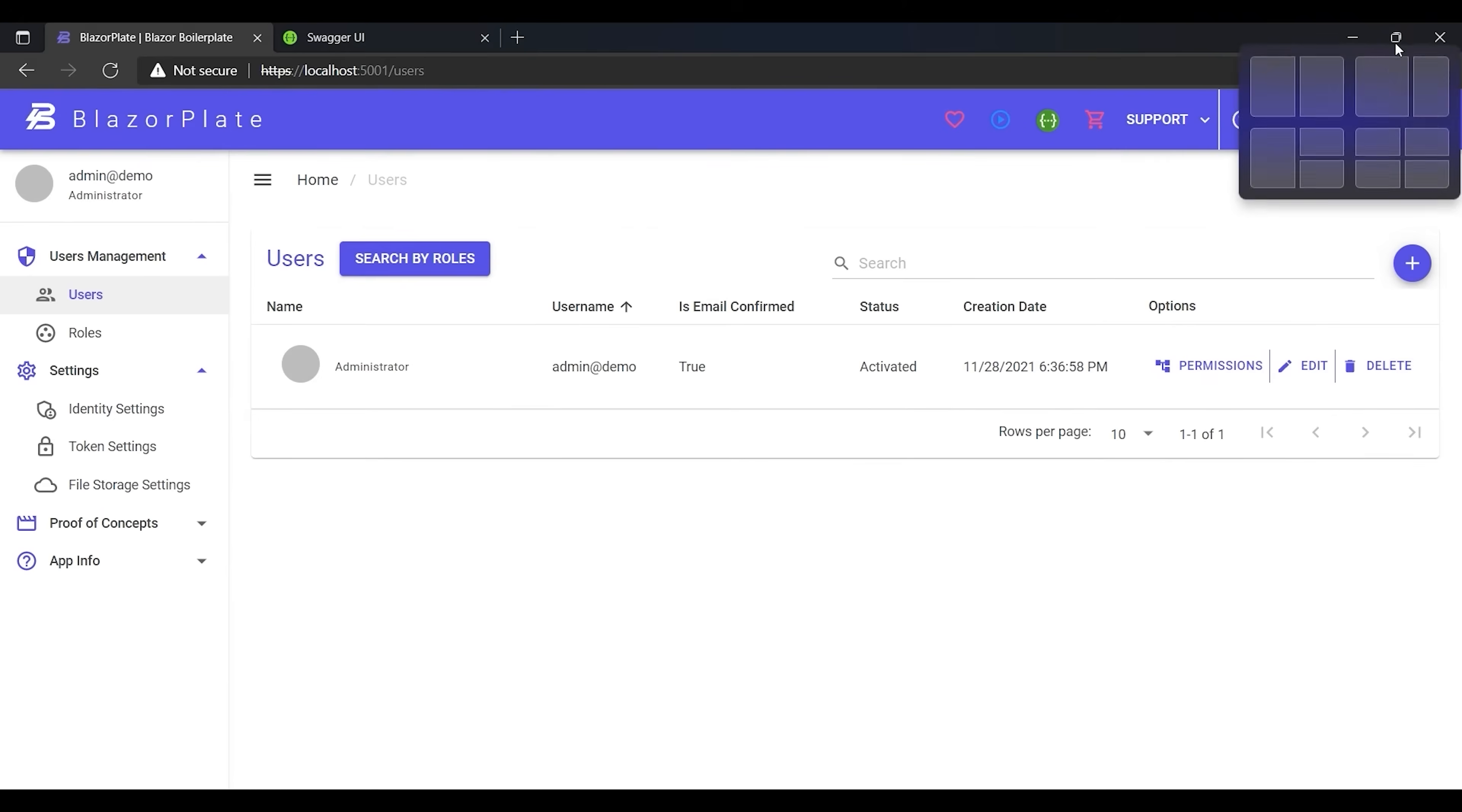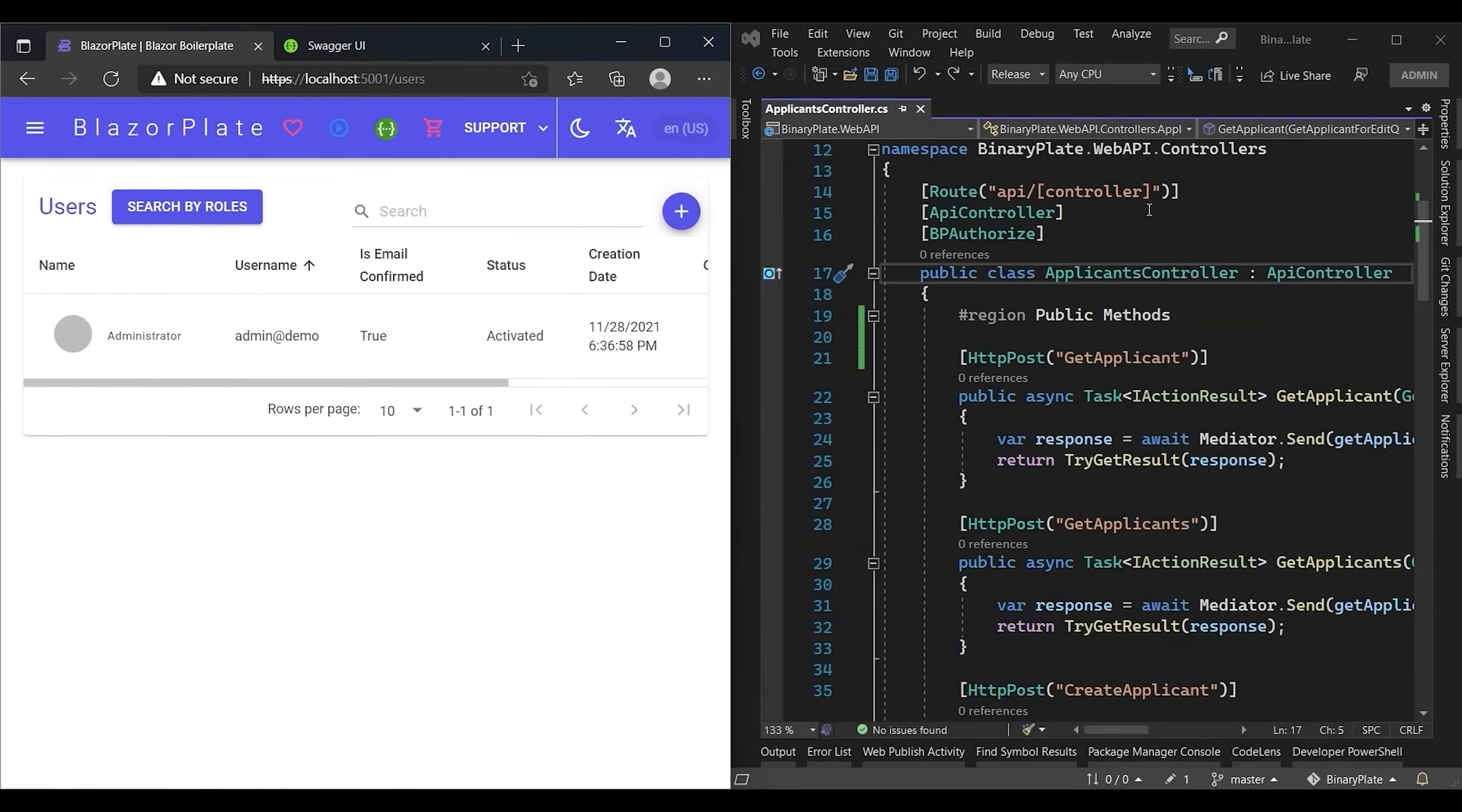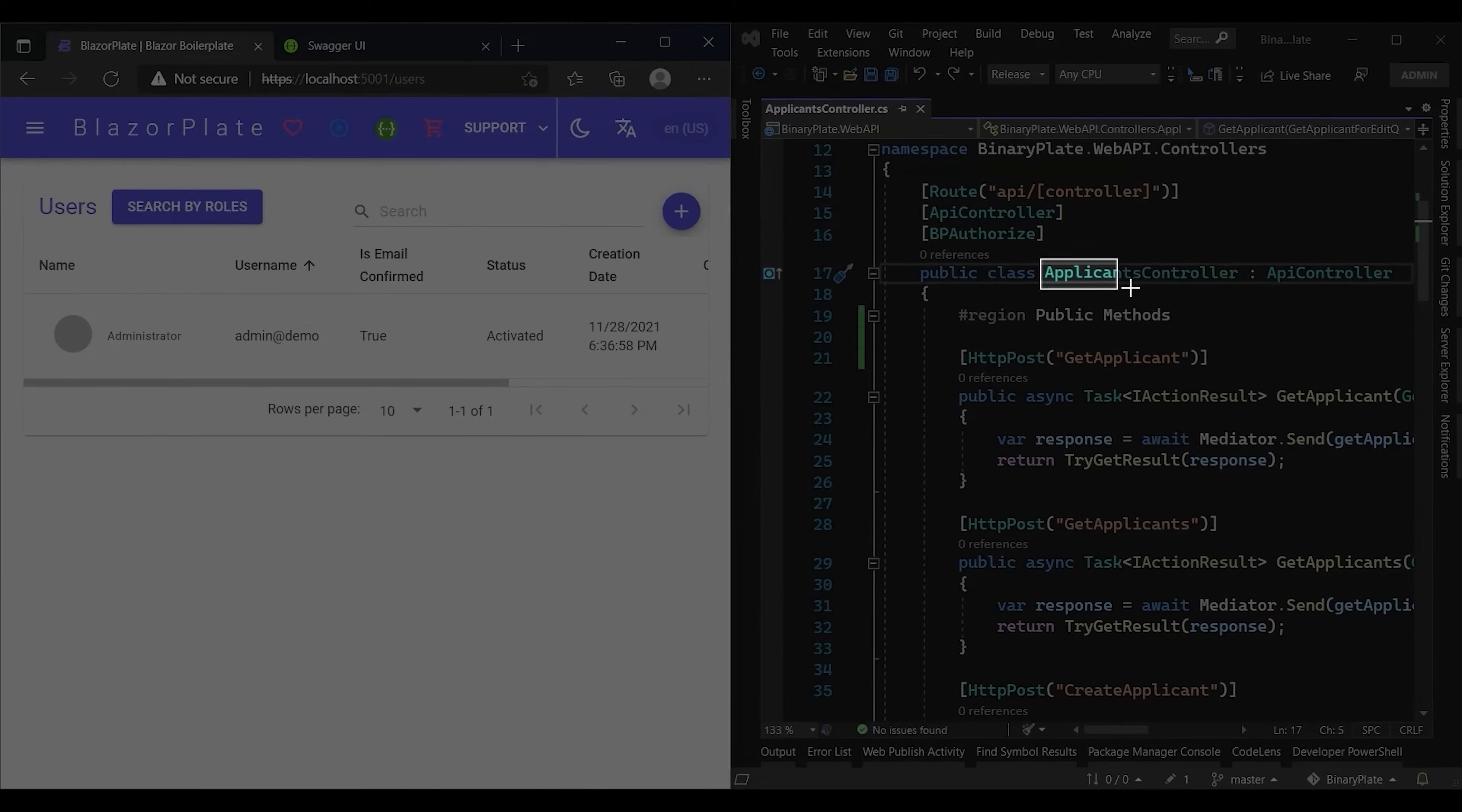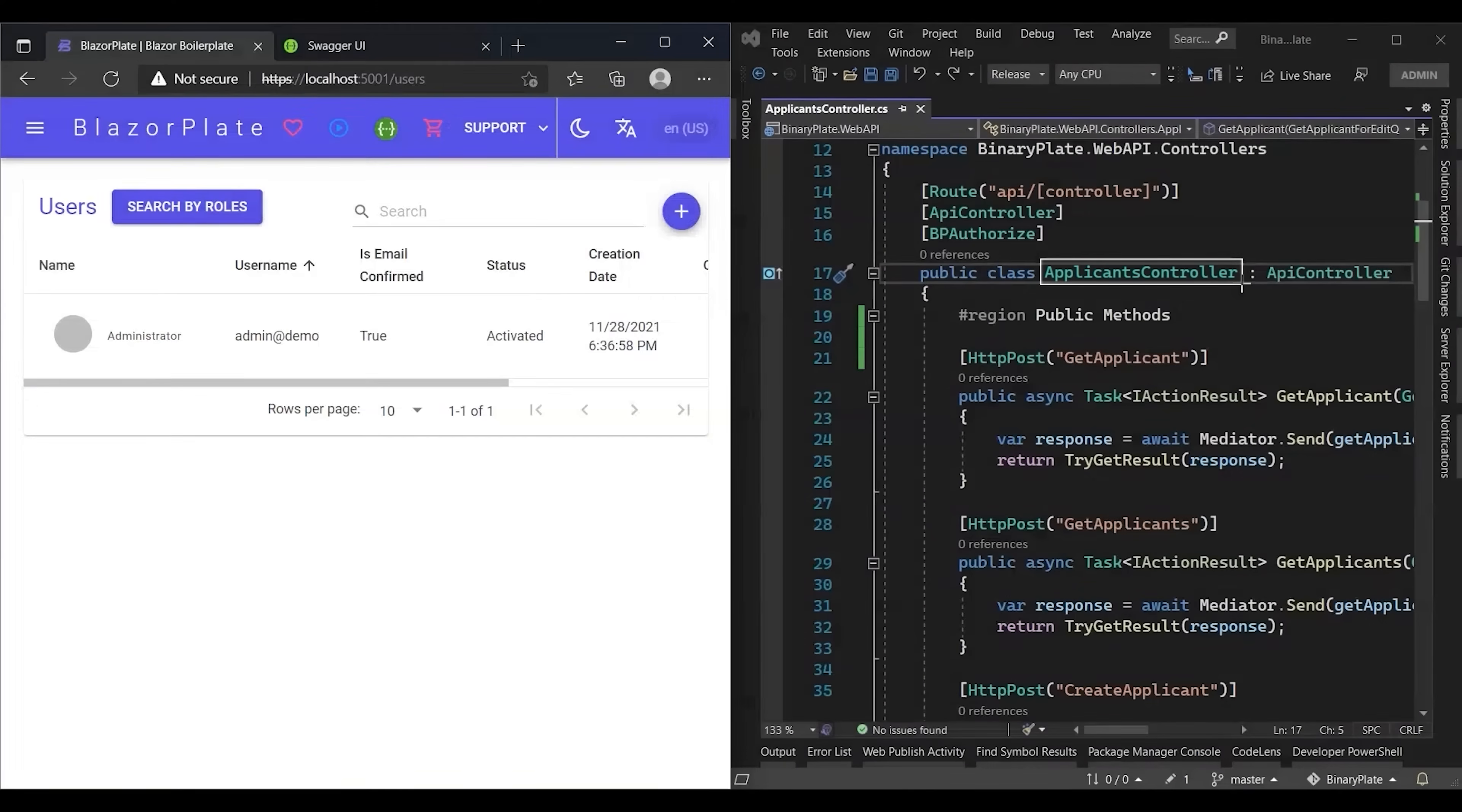These operations take place in the Applicants API controller, which contains a set of action methods. Now I'm going to show you how the dynamic authorization method works in the BlazorPlate development environment. I'm going to use the Applicant API controller as a case study to examine this method.